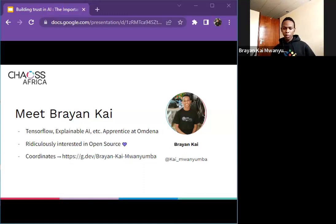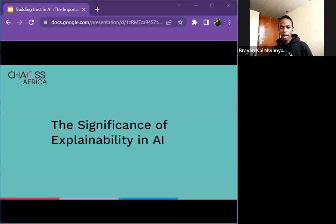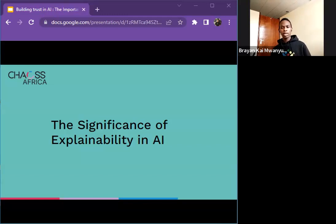You can know more about me on my website link, which I'll share with you later. So, what is the significance of explainability in AI open source projects? We have seen several failures in the past of very big open source projects that have failed because of the lack of explainability.